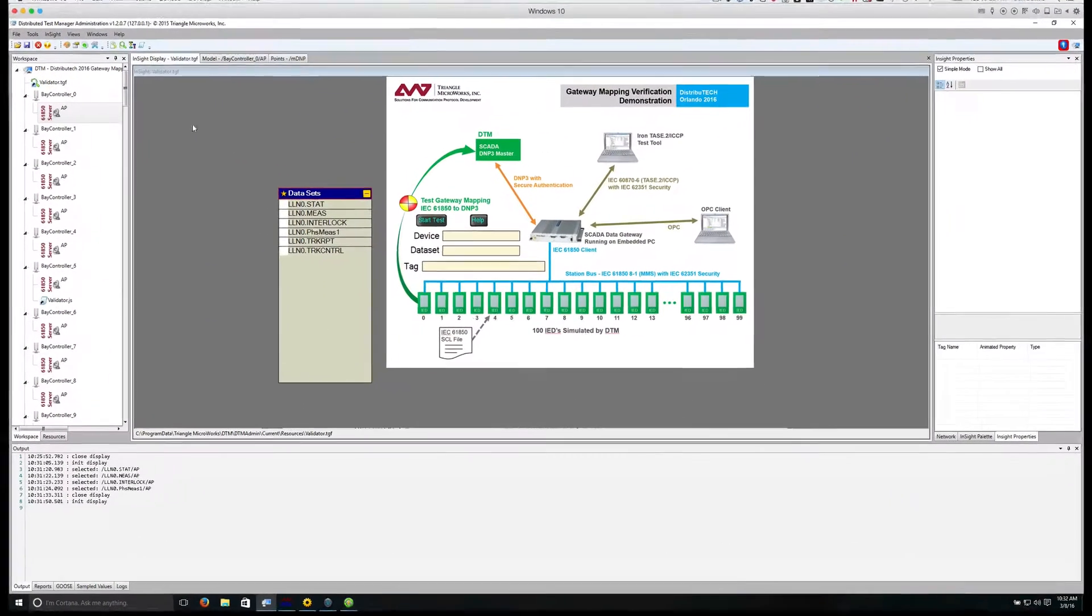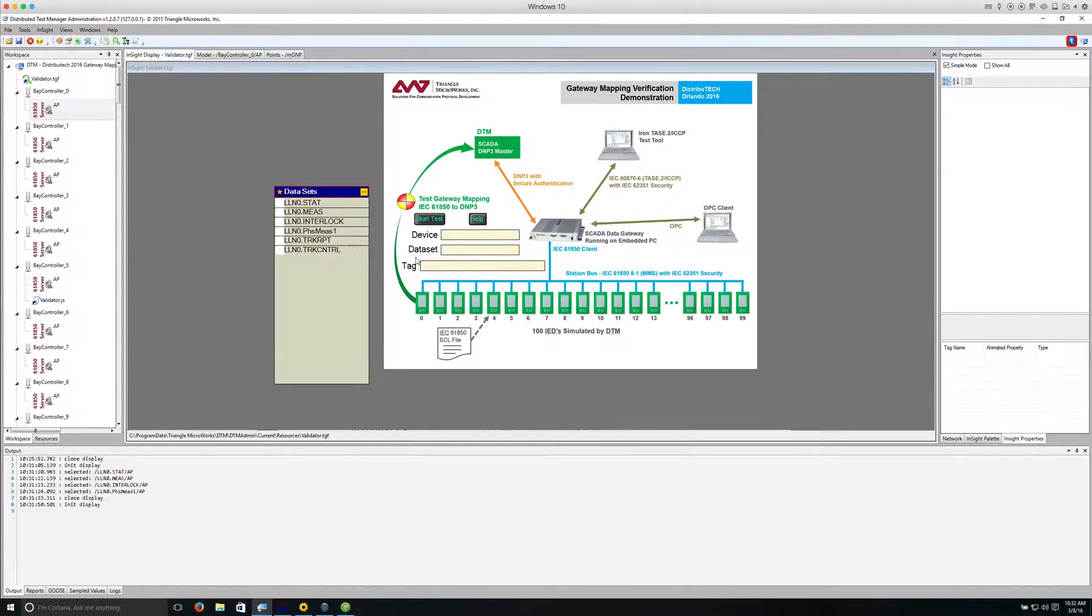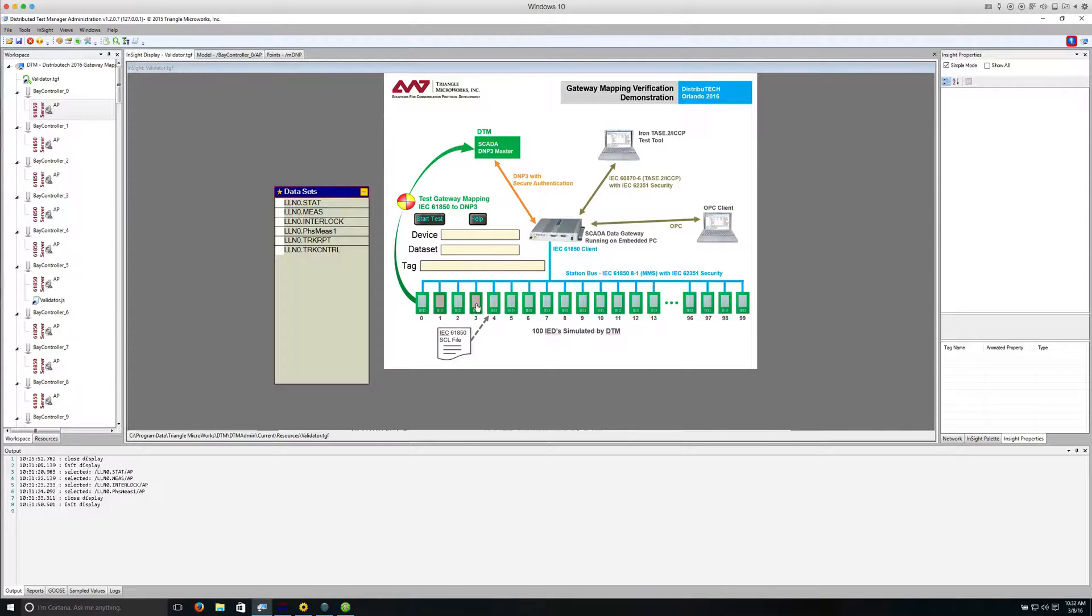Before running the script, I will choose which IEDs I would like to include in the test. For example, I'll choose 1, 3, and 5.